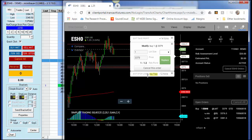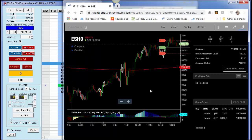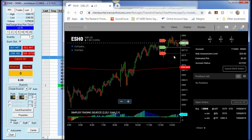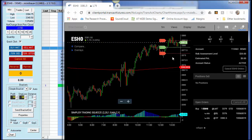I can pull up my profit target or pull down my stop loss, replace it, and it gets reset. You'll notice that instead of a solid line, on these child orders — orders that have yet to be sent to the exchange — there is a dotted line. The dotted line represents a child order.